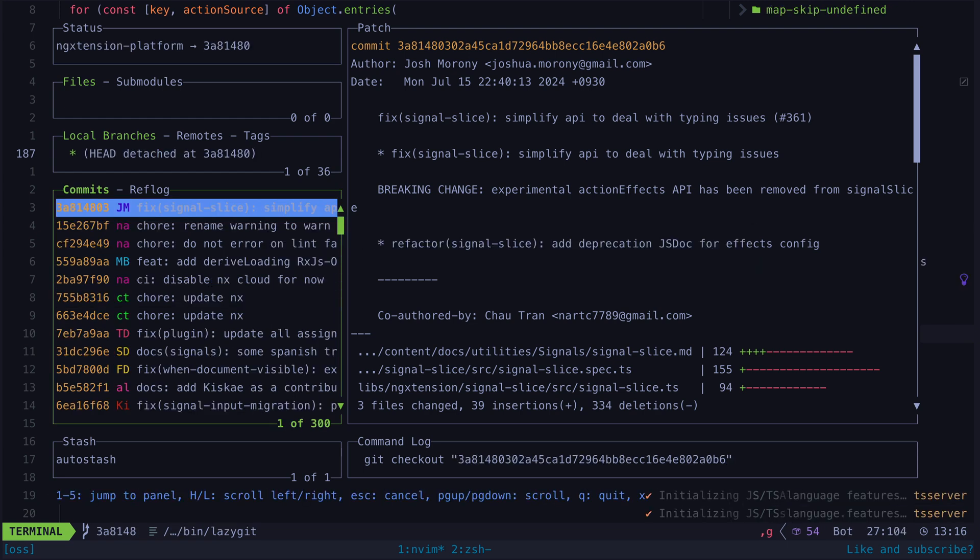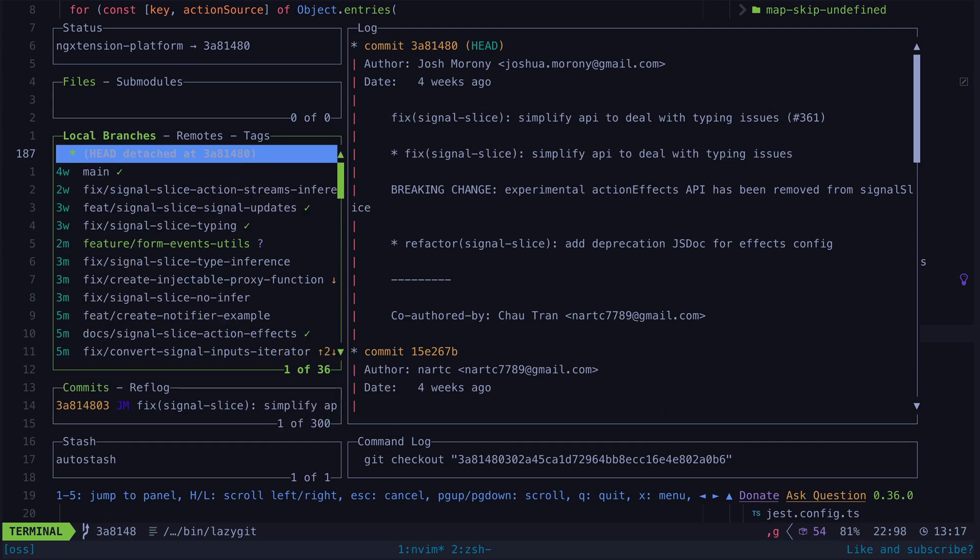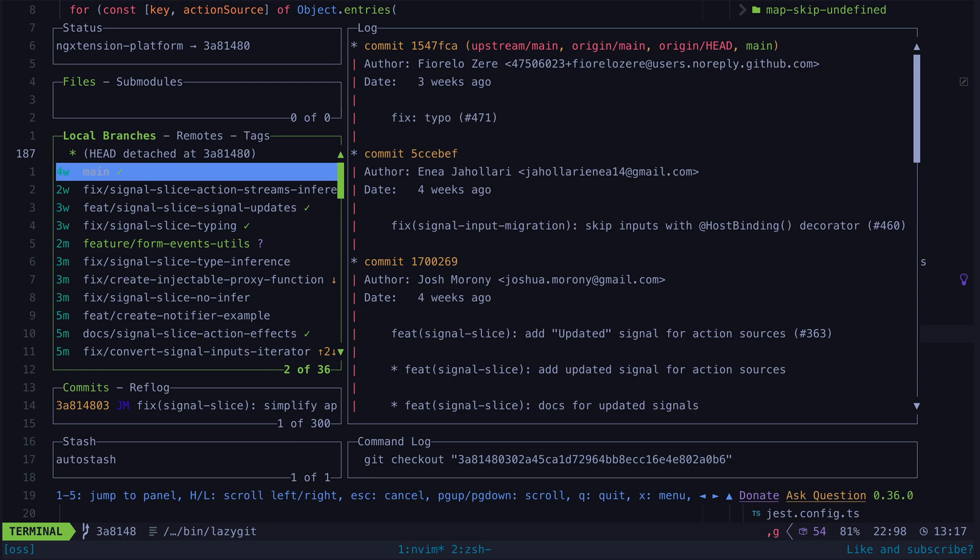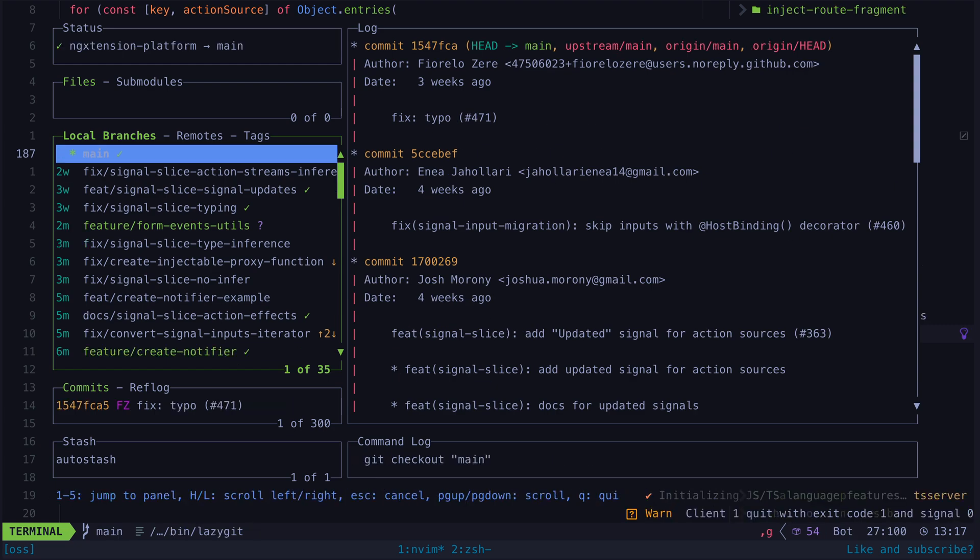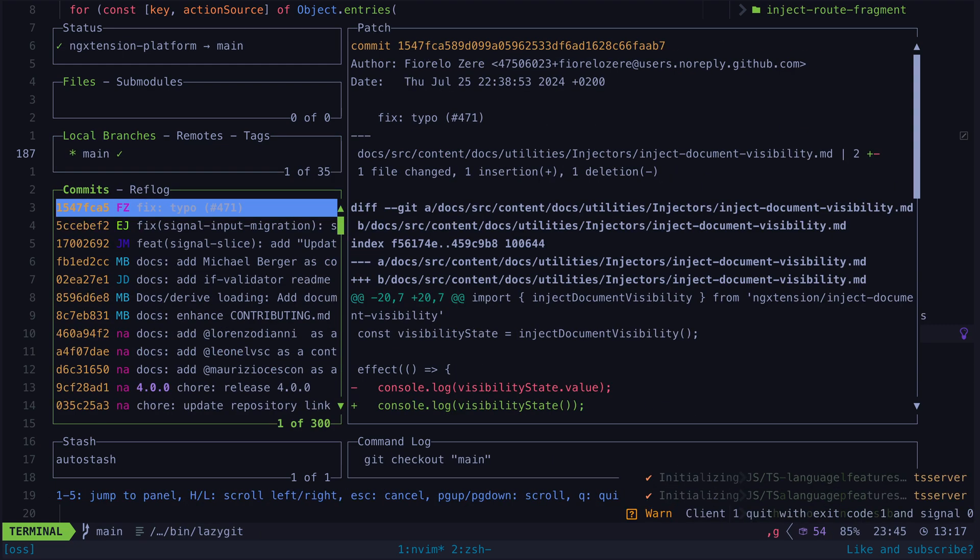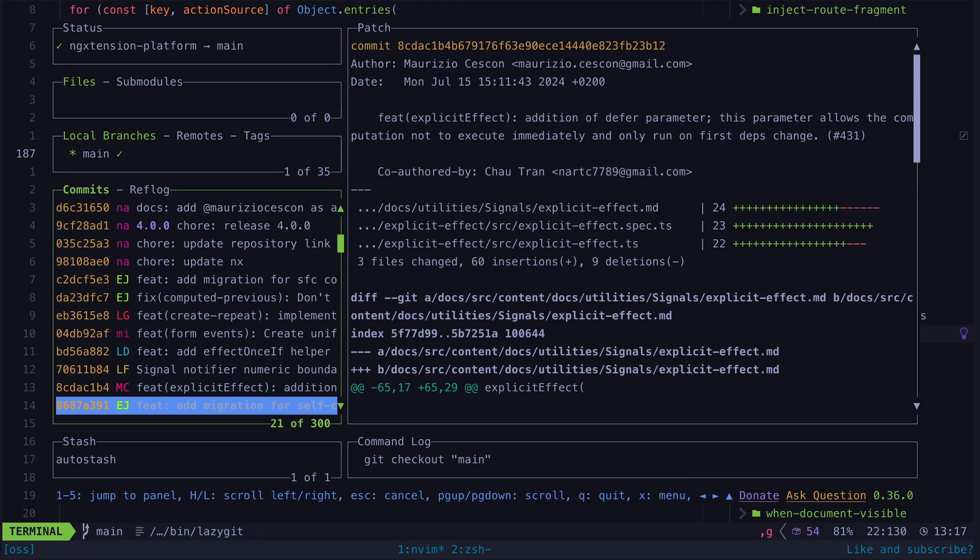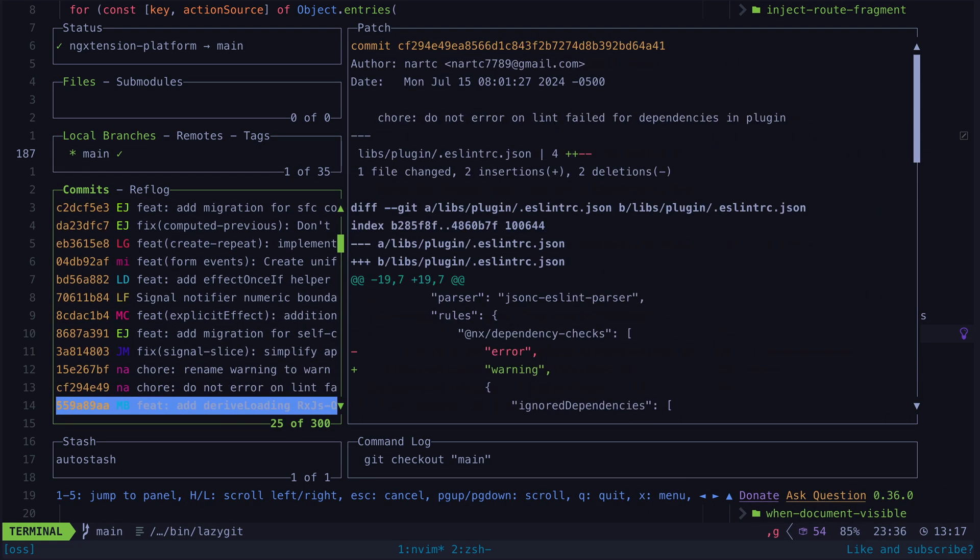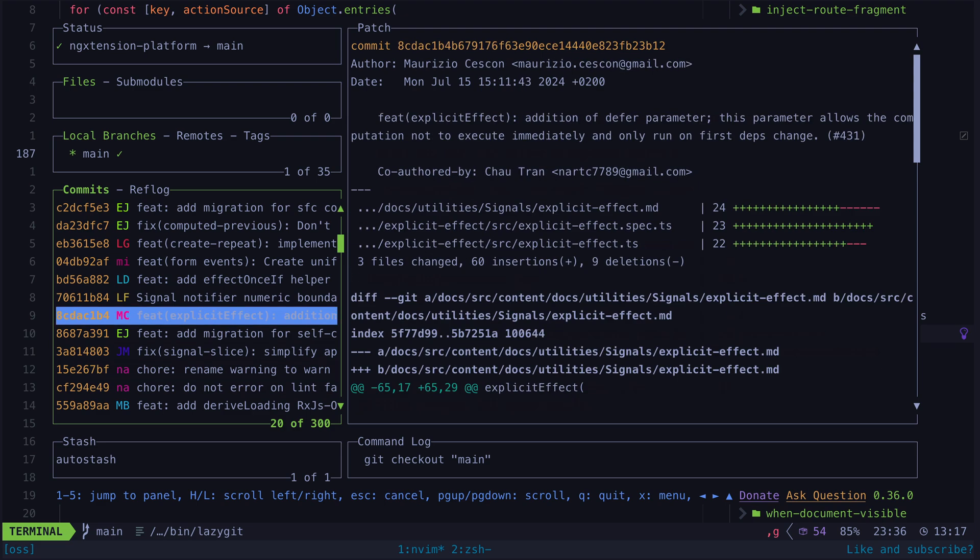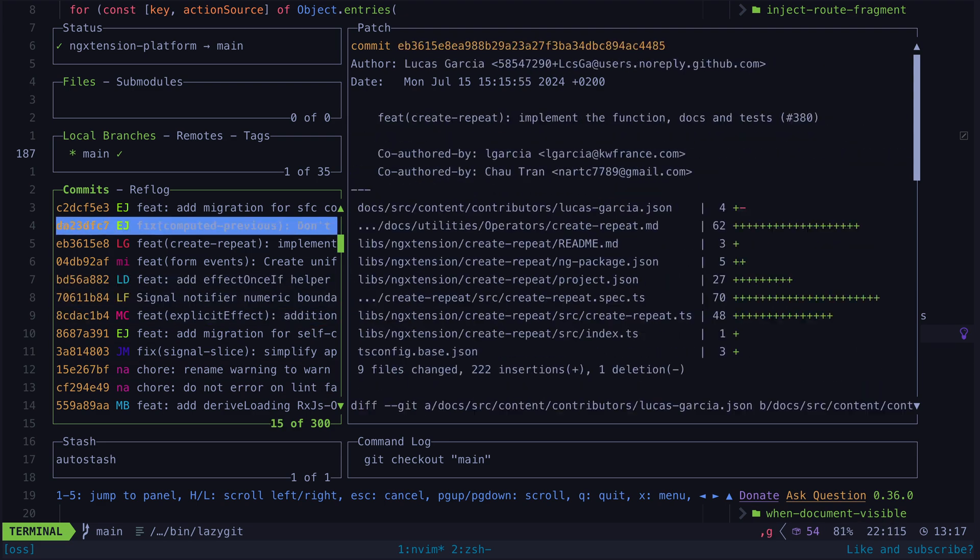Check out that commit and see if the problem is still present. If it isn't then check out the commit that is roughly halfway between the head of the branch and the commit that we now know to be good. We keep repeating this process until we find the commit that was responsible for the break and then we can figure out what exactly happened.